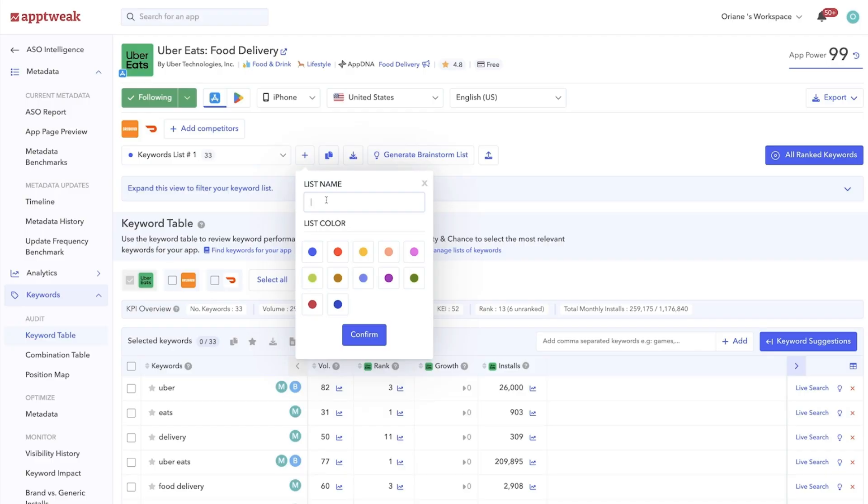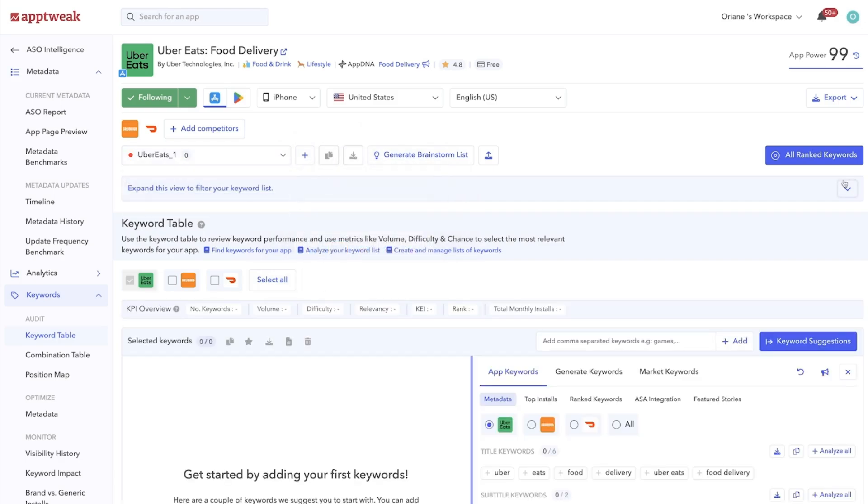You can provide a name, you can give it a color, and reorder it in the way that most suits your team. Now let's add some keywords.